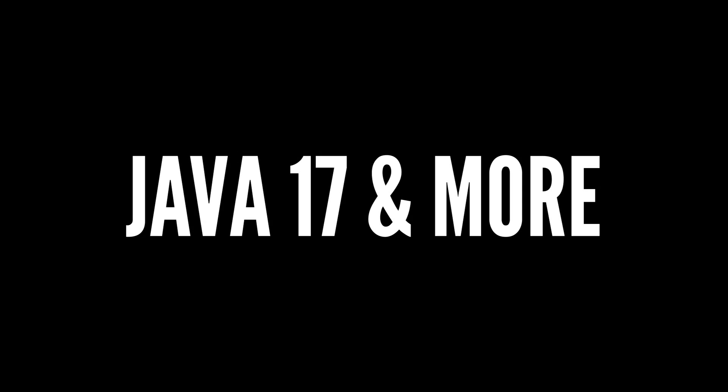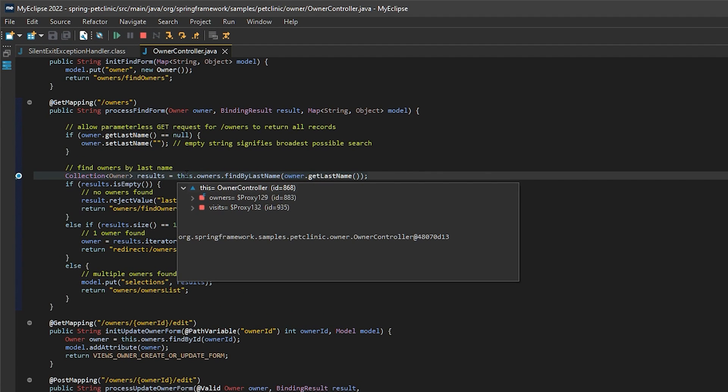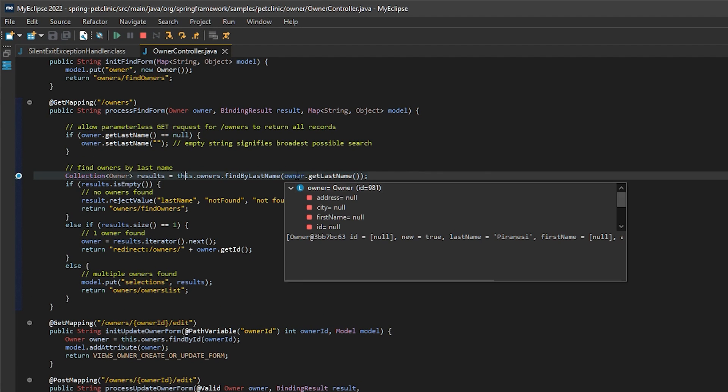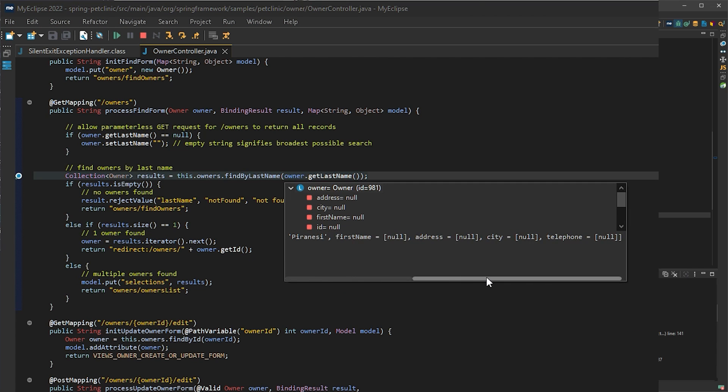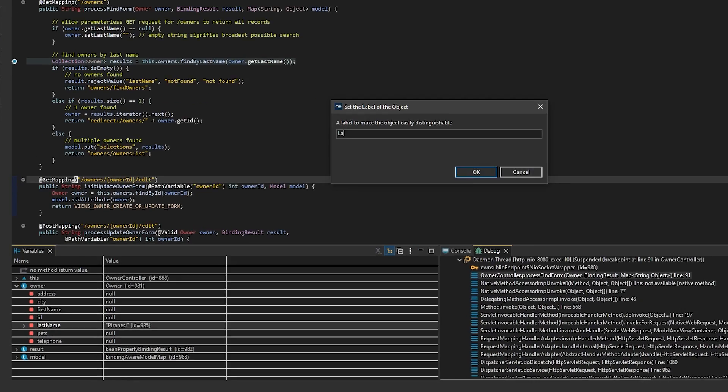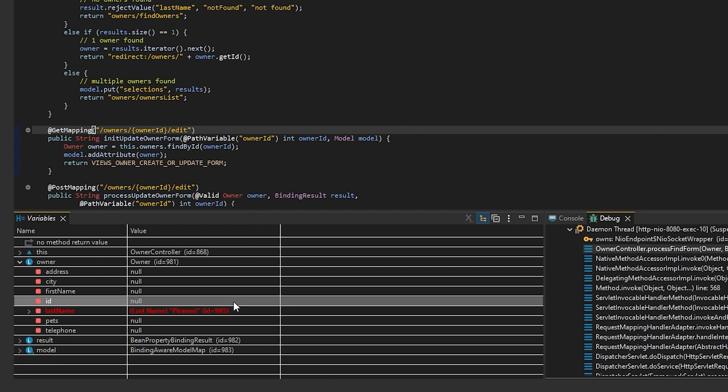On the core Java front, we've got support for Java 17 out of the box, and there are cool new debug capabilities like the ability to see the value of chained variables by simply hovering over them or labeling variables so they stand out in the variable's view.